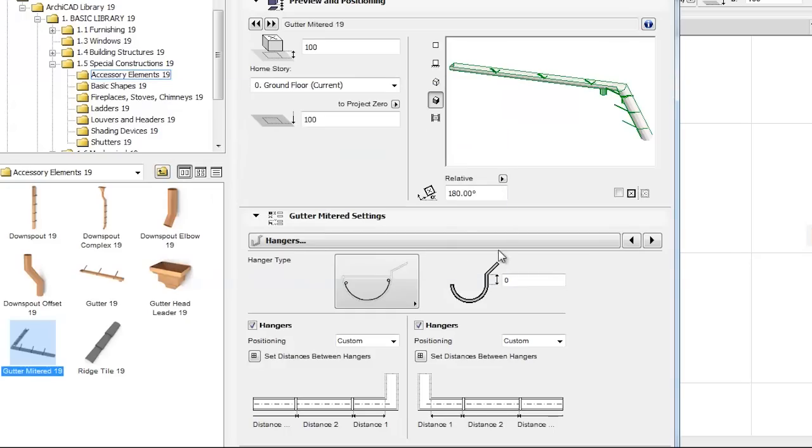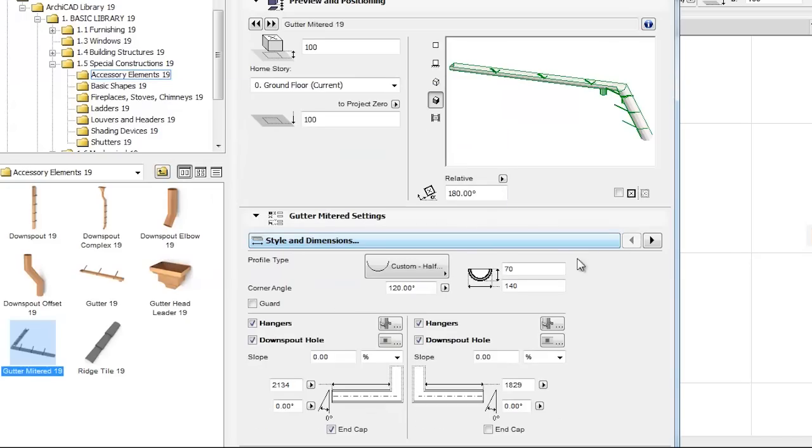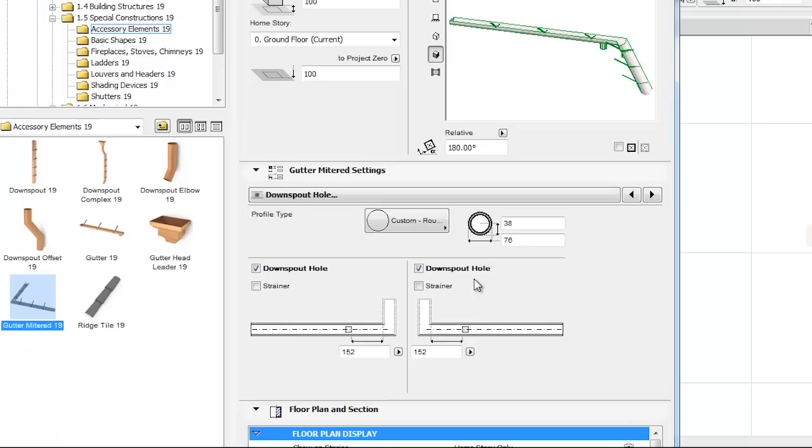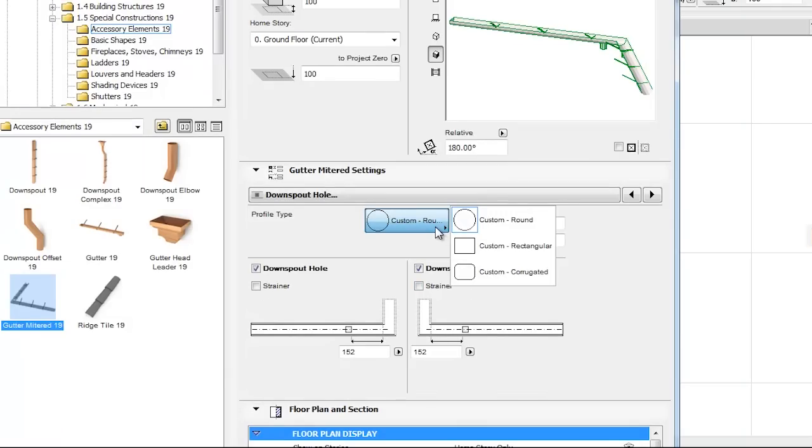Let's navigate back to the Style and Dimensions tab page. If the Downspout Hole checkbox is checked, the icon on its right becomes active. This button is a shortcut to the Global Downspout Hole tab page.